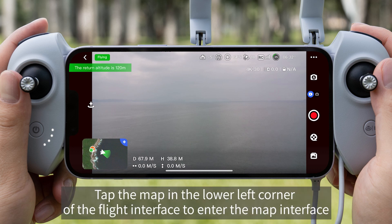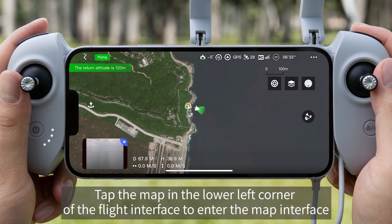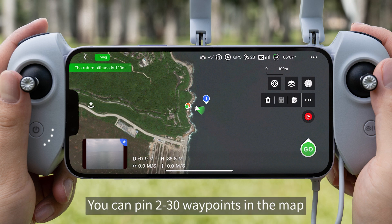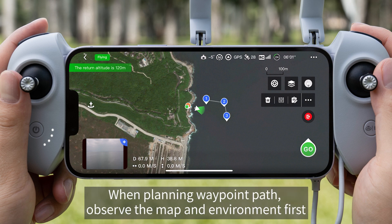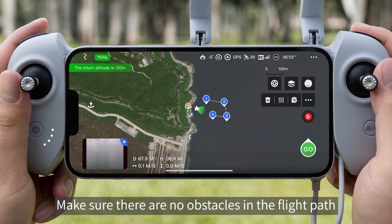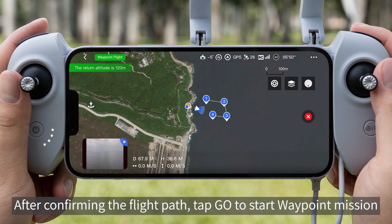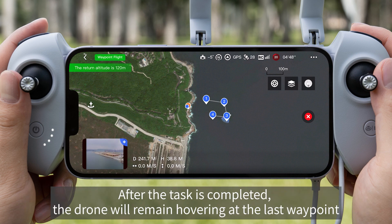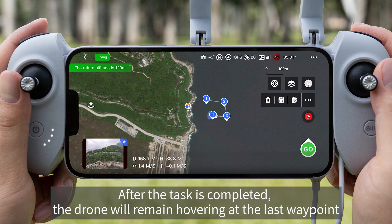Waypoint Flight. Tap the map in the lower left corner of the flight interface to enter the map interface. Tap the icon on the right side of the app to enter waypoint flight mode. You can pin 2 to 30 waypoints on the map. When planning the waypoint path, observe the map and environment first. Make sure there are no obstacles in the flight path. After confirming the flight path, tap Go to Start Waypoint Mission. The drone will fly in numerical order based on the waypoint icons. After the task is completed, the drone will remain hovering at the last waypoint.